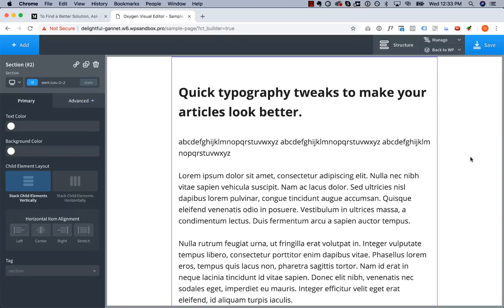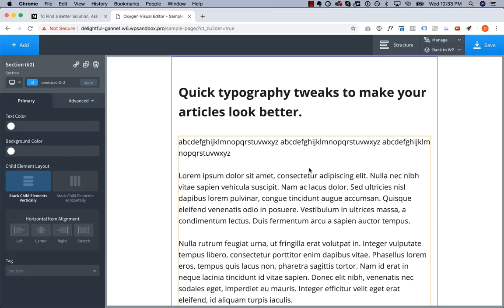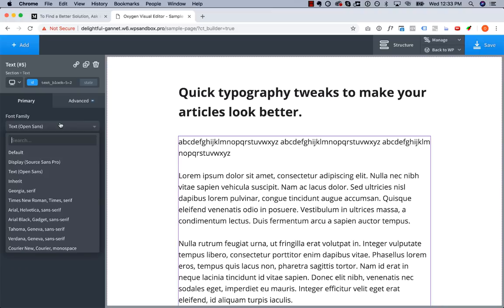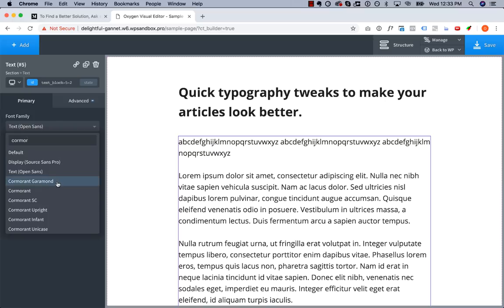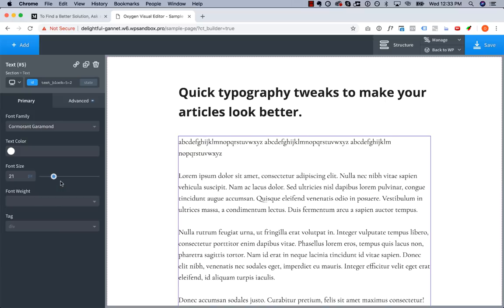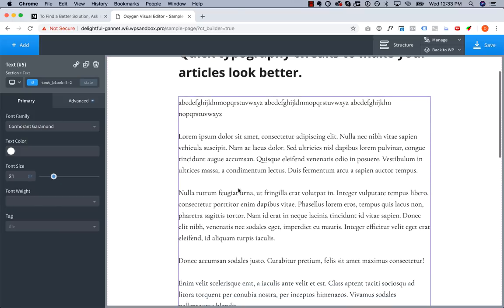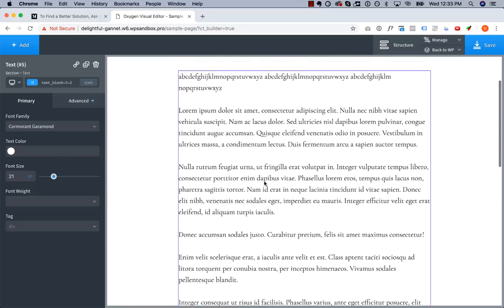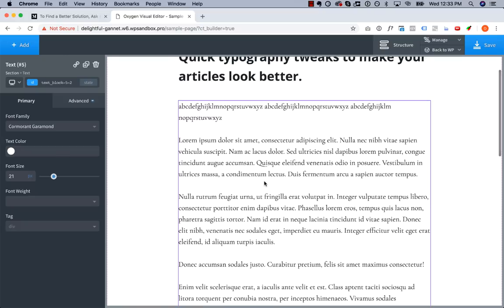Now the next thing I want to do is use a serif font. A serif font is going to lend more gravity, more authority to your words. Serif fonts have more of an editorial feel to them. So instead of using open sans, I'm going to choose Cormorant Garamond. And you'll notice that instantly the article looks like it has more authority. It looks like something would be printed in the editorial section of a newspaper.